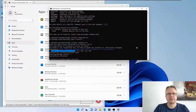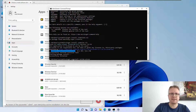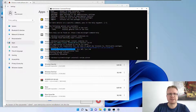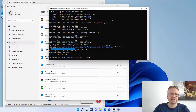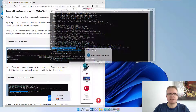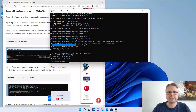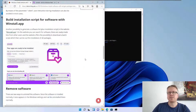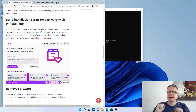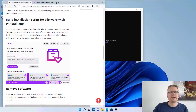Of course you can also use Winget to uninstall software. Instead of 'winget install' we type 'winget uninstall' followed by the ID — for example 'winget uninstall RARLab.WinRAR'. The uninstaller runs, and after a moment the package is fully uninstalled.